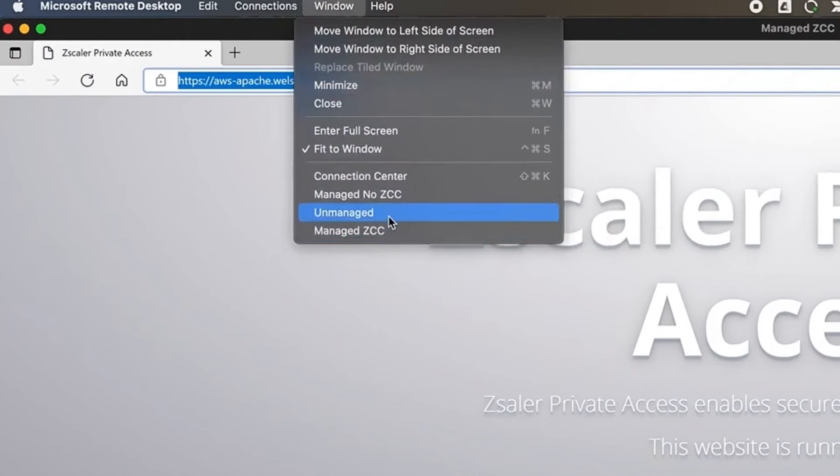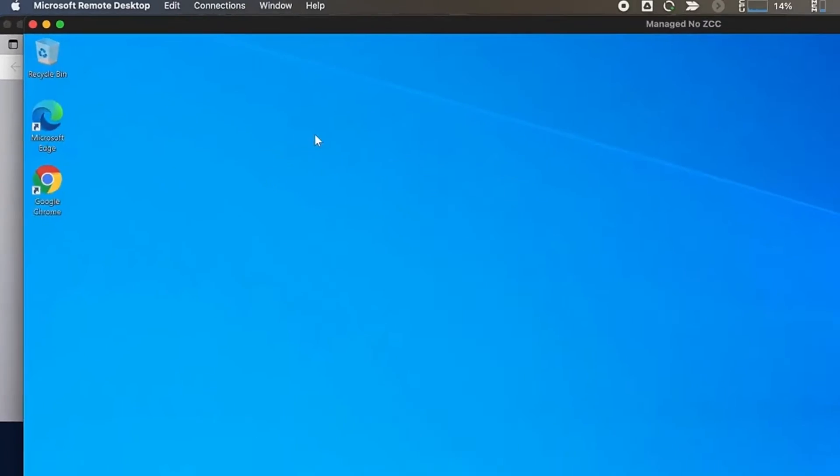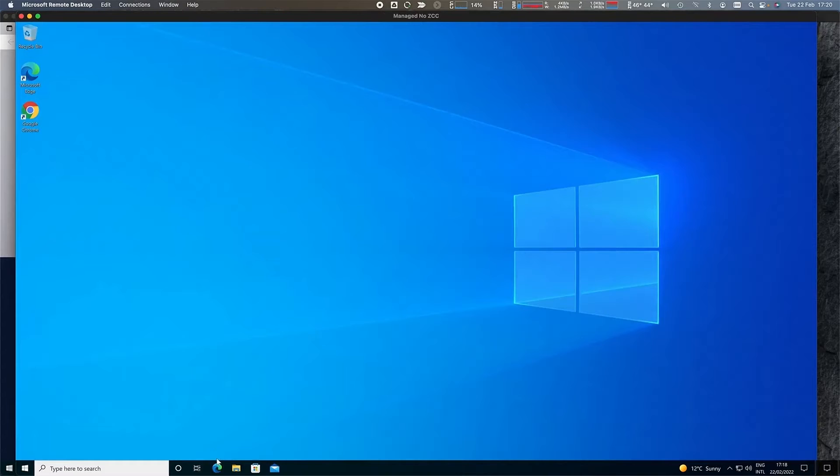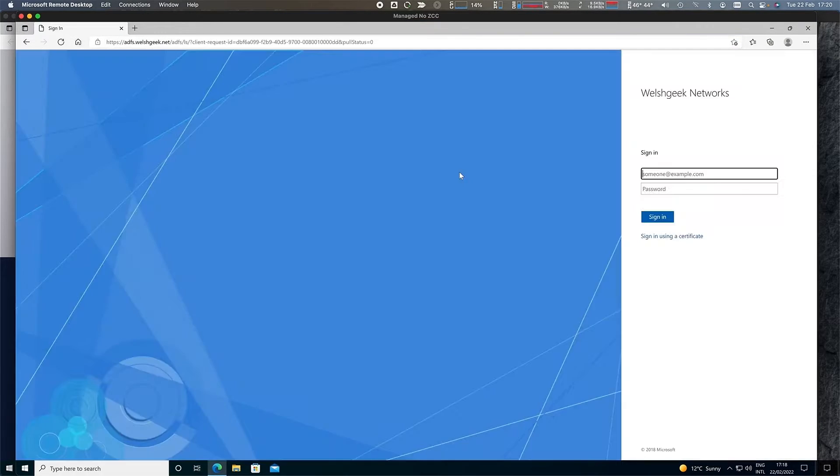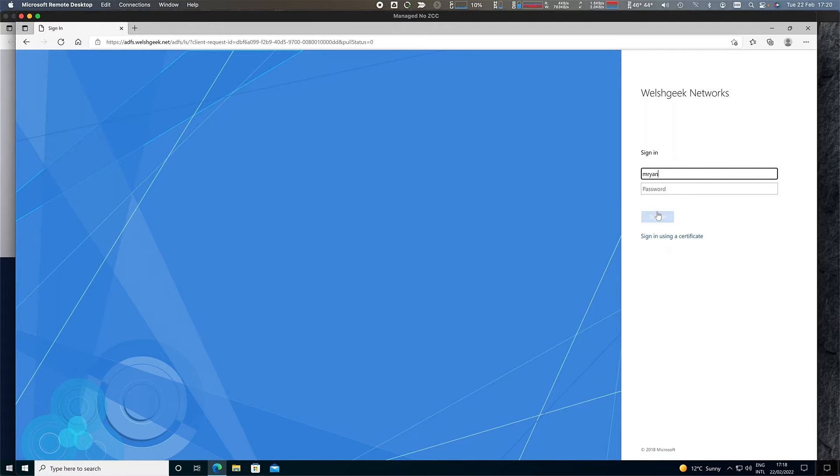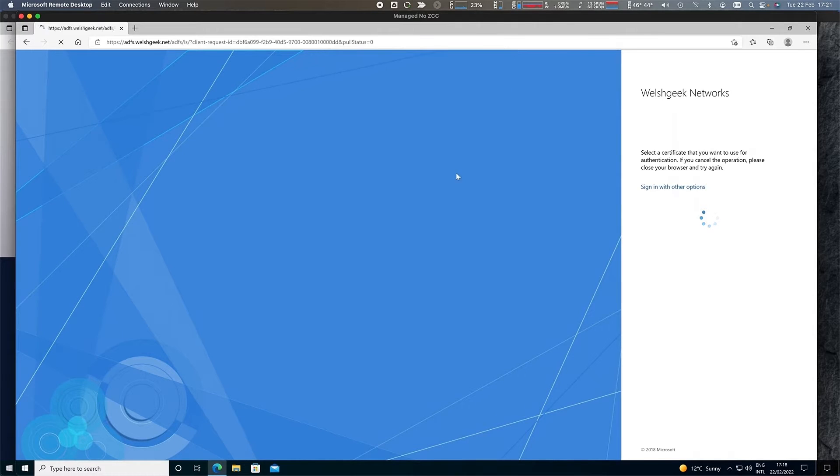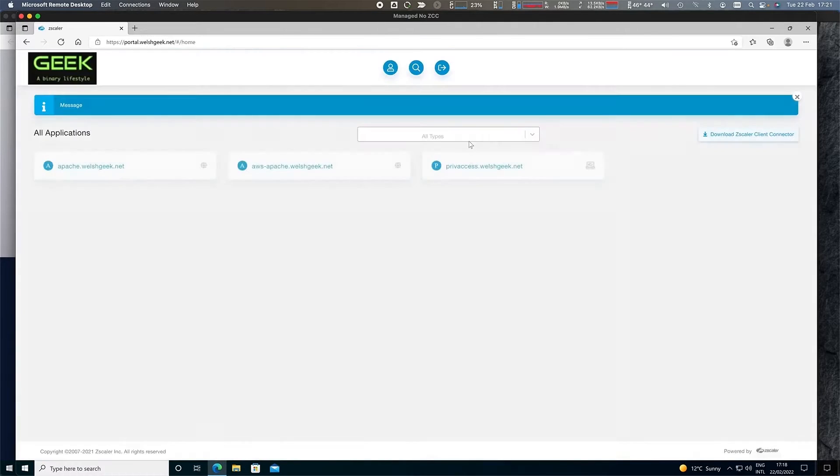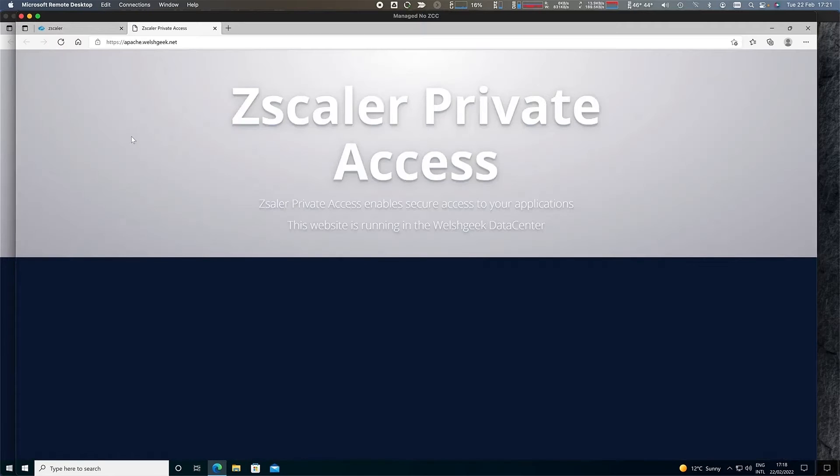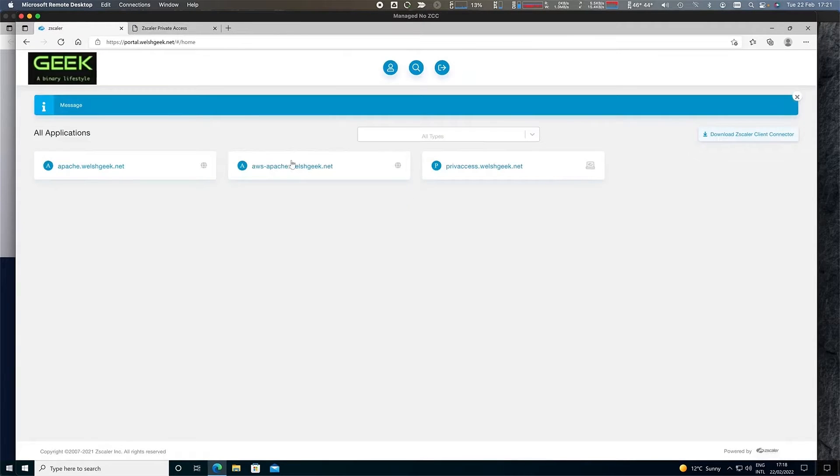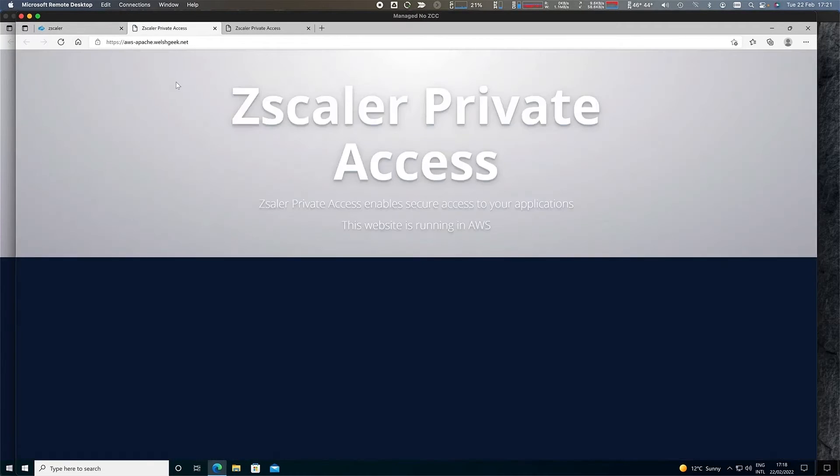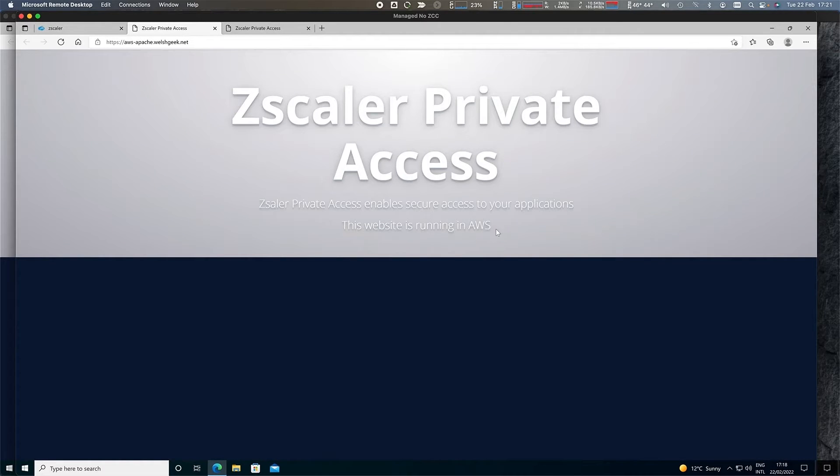If I come across to the managed device without Zscaler Client Connector and launch my Edge browser, I'm going to come to the Zscaler Private Access portal page. It's going to prompt me to authenticate, so I'm going to log in here with a certificate because I've got a managed device. Certificate-based authentication brings me in, which means that when I access the Apache web server, I've just got straight browser-based access or the AWS server that's running in my VPC. I've got access to that directly.